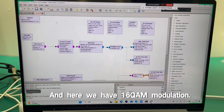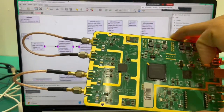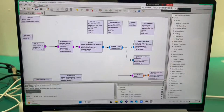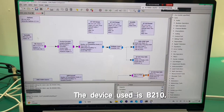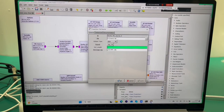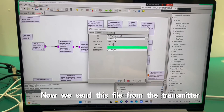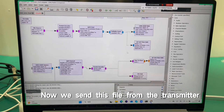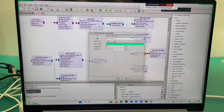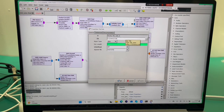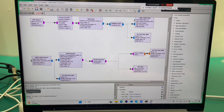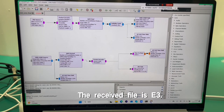Here we have 16QAM modulation. The device used is B210. Now we send this file from the transmitter. The received file is E3.